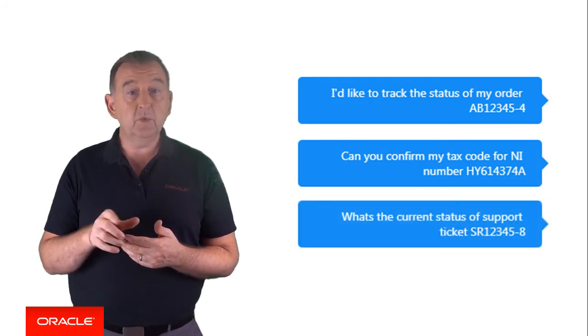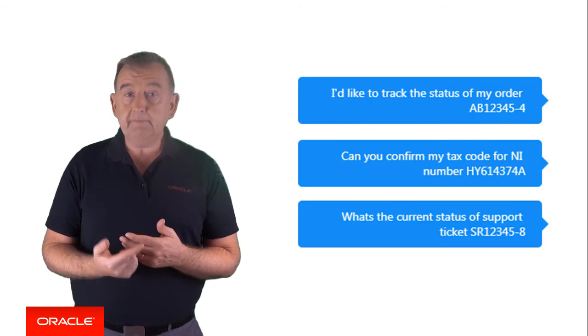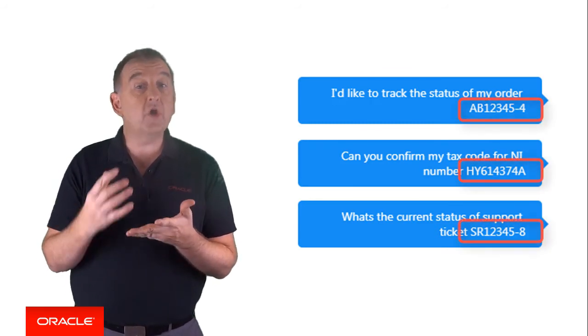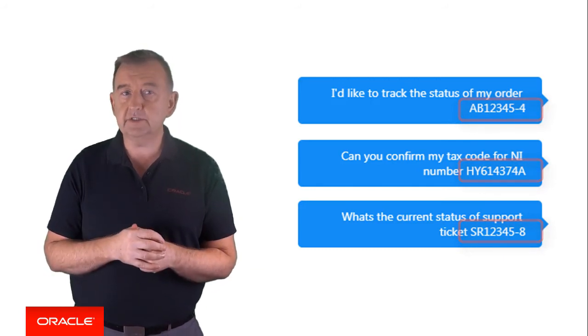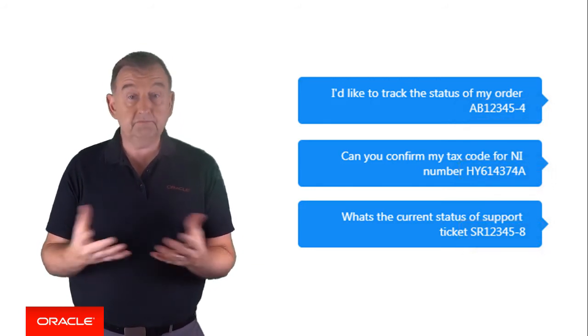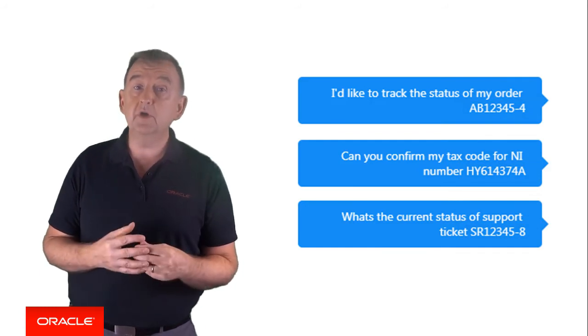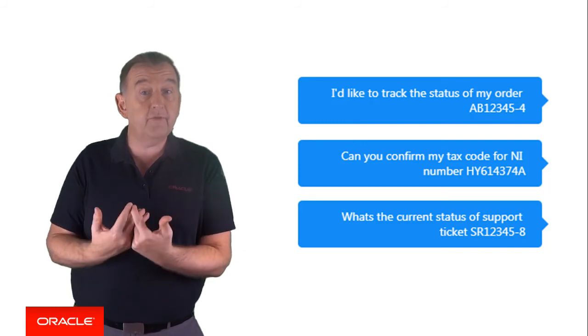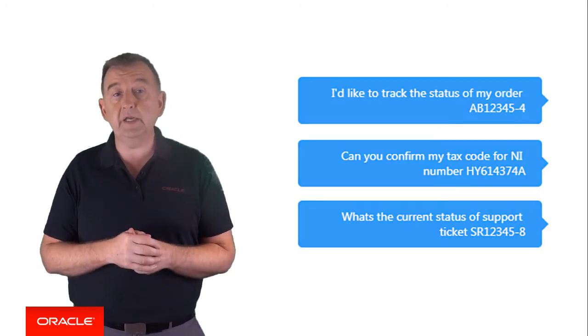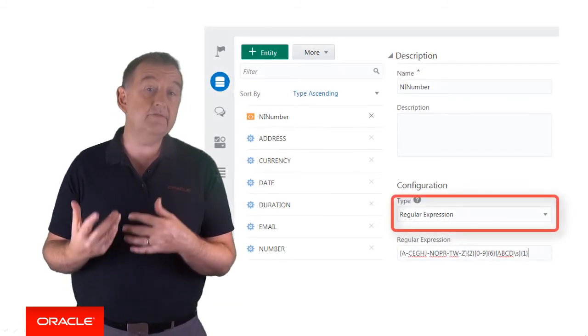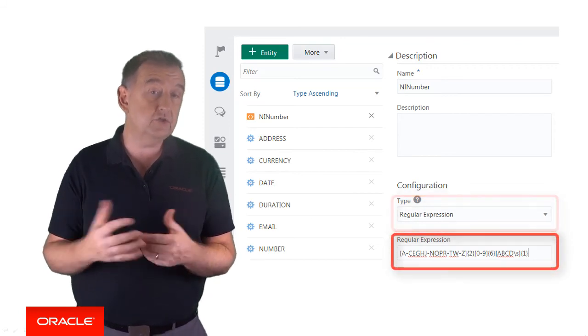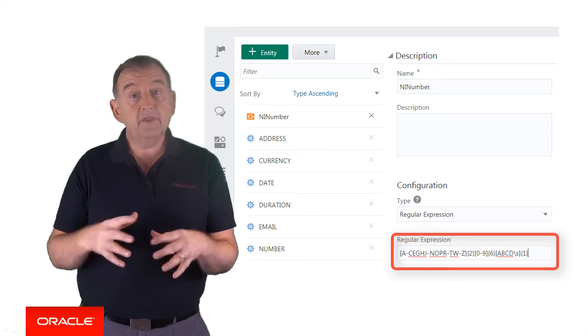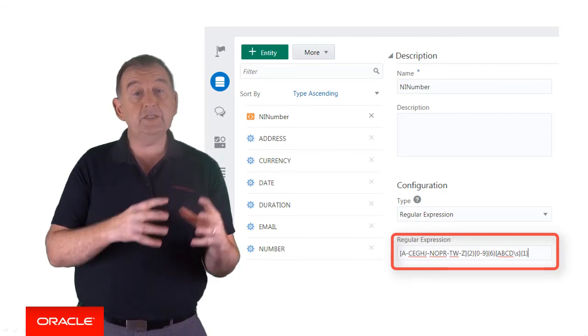These all have a mix of numbers, letters, and special characters. In the case of a tax code in the UK, we have what's called a national insurance number, which is a unique set of characters and digits that adheres to a specific format for identifying a UK taxpayer. By creating an entity NI number, I can select regular expression and then define the sequence of characters that identify a national insurance number. So when the intent is resolved, the entity will be resolved based on this regular expression.